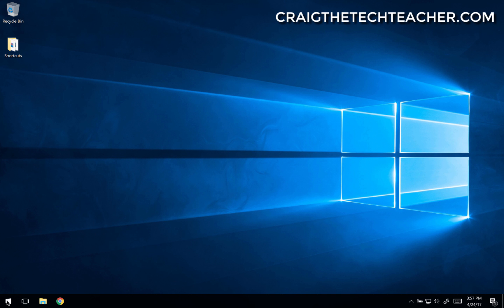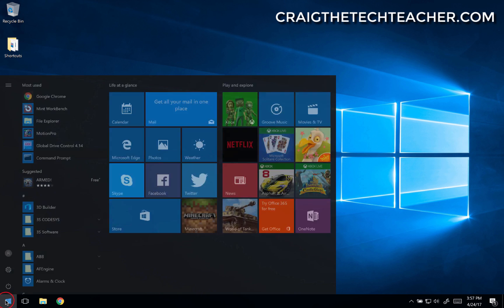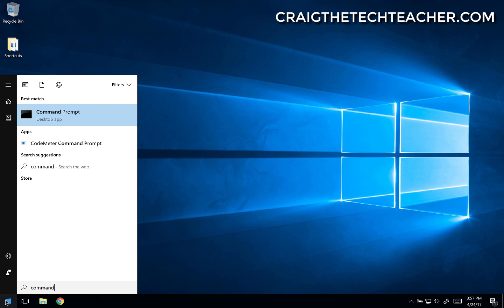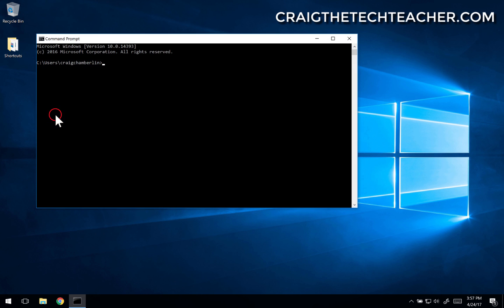So all you need to do is open up your start menu, type in command, and actually for this, you don't even have to run as an administrator. Just go ahead and select command prompt.